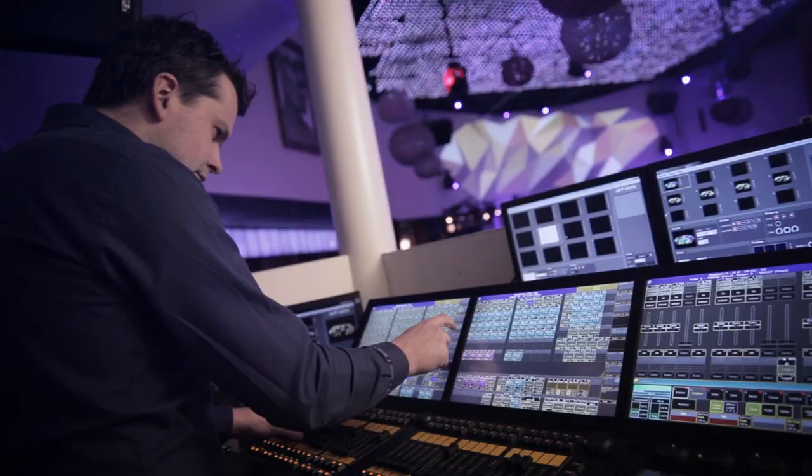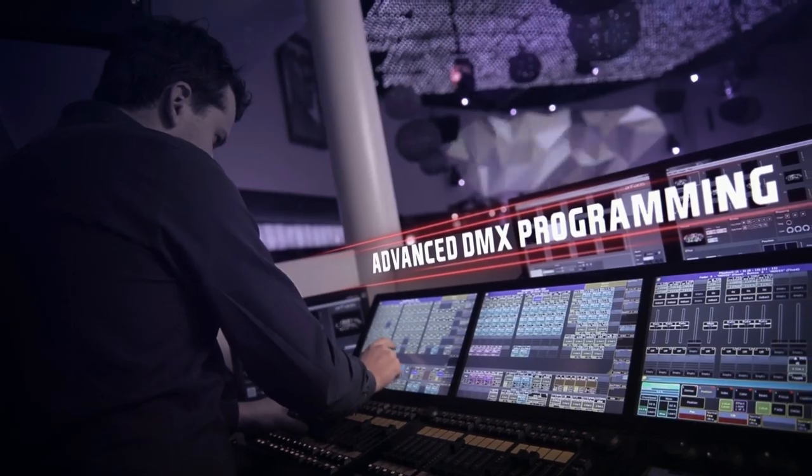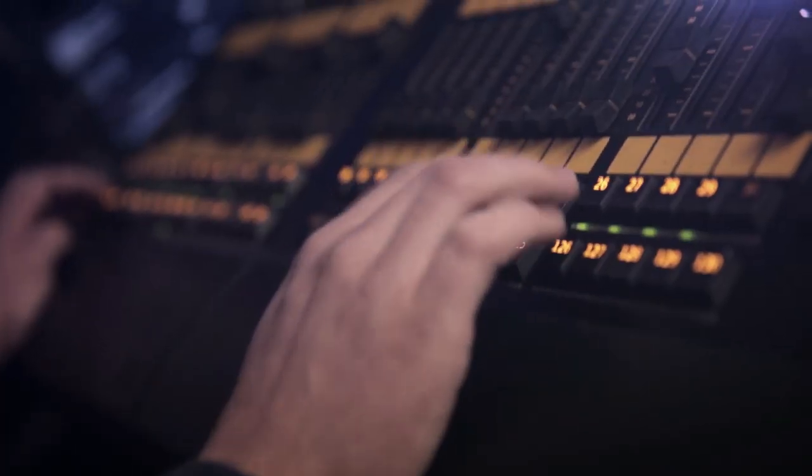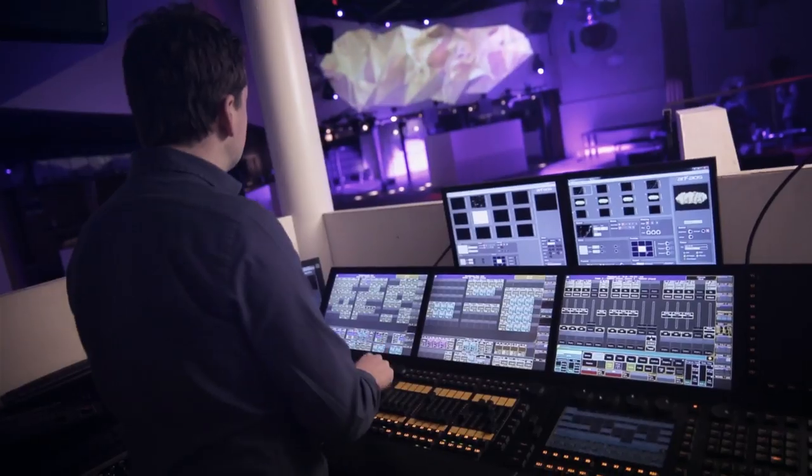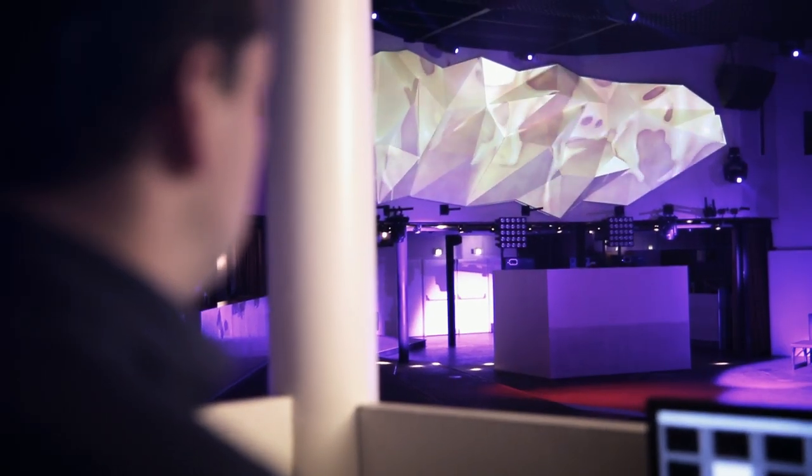The full DMX control allows advanced programming, so you can combine the software with all kinds of professional lighting boards.